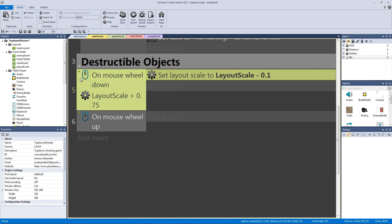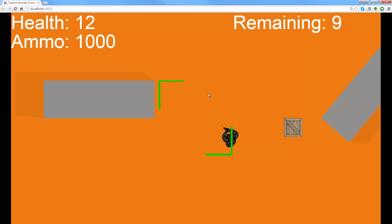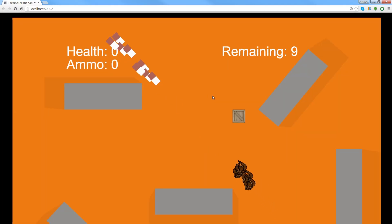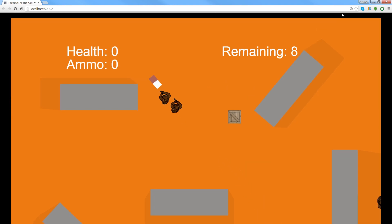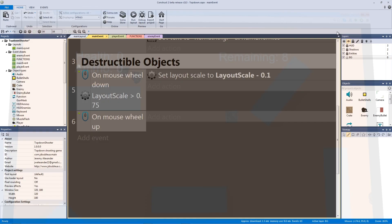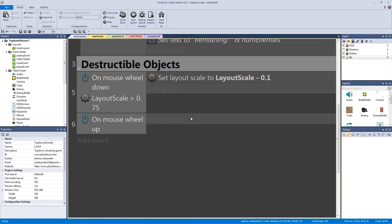So now if I run the layout and I mousewheel down, okay, I died. But I can still, you can see that it got capped right at 0.75. And I respawned and died again. But you can see that it got capped at 0.75. And now let's do the mousewheel up. So that way we have the inverse of that.